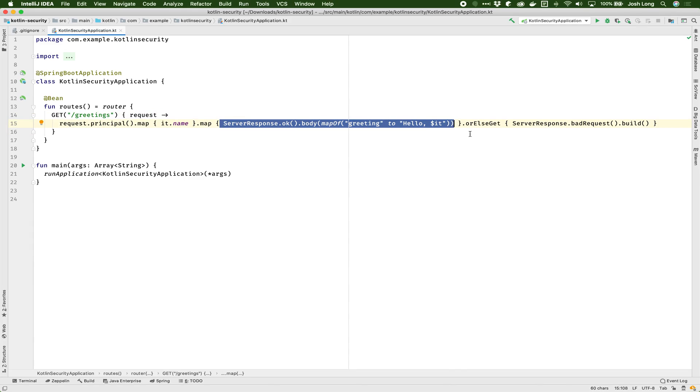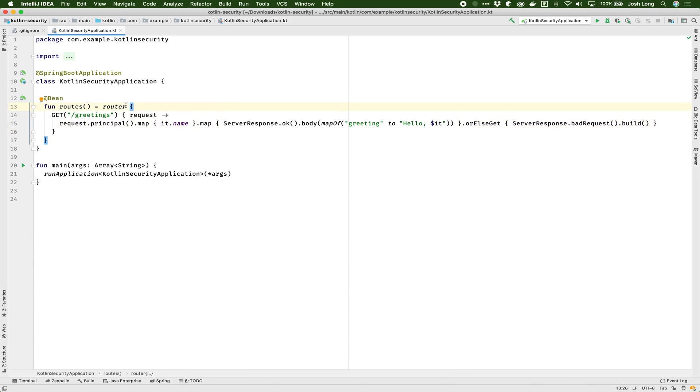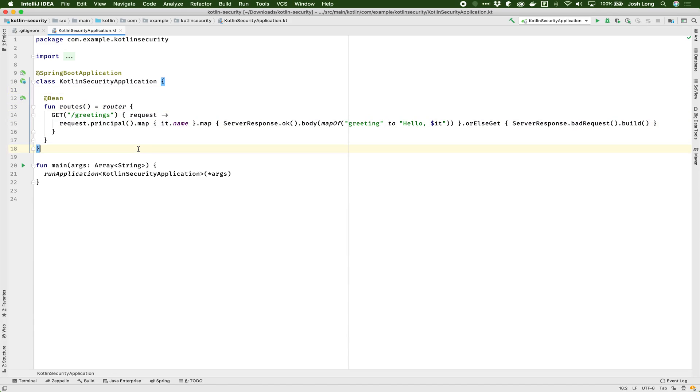It's going to take the current authenticated user and produce a hello name from the current user. Otherwise, it will return a bad result. Now, that's pretty straightforward. Of course, I've kind of elided over the most important bit, which is where does this thing come from? Where does the principle come from? We need Spring Security for that. So what I'm going to do is I'm just going to configure Spring Security as I would normally.